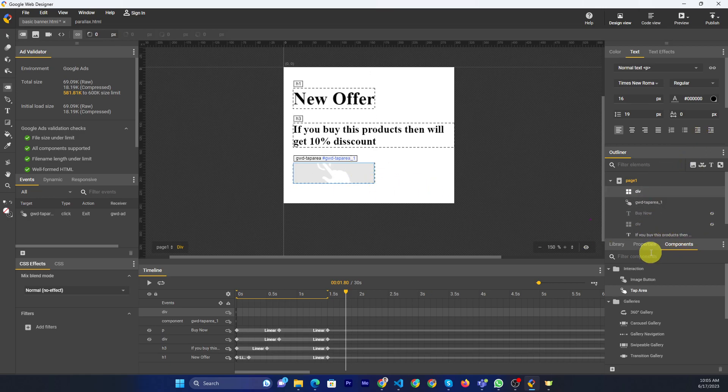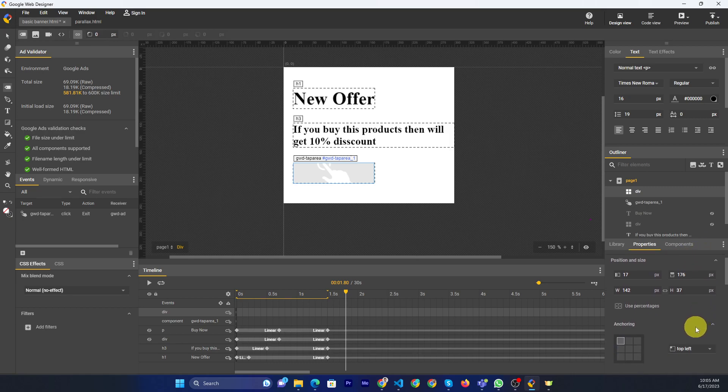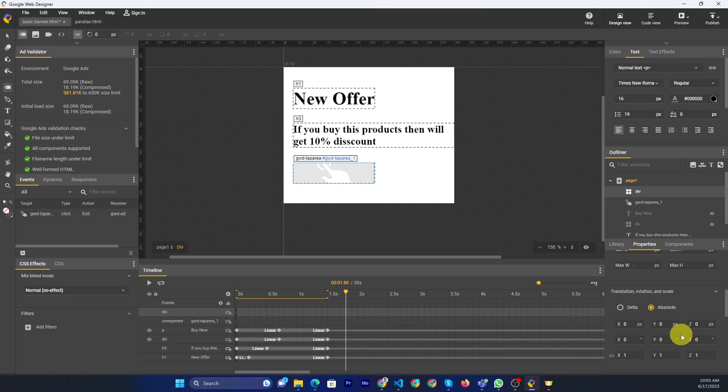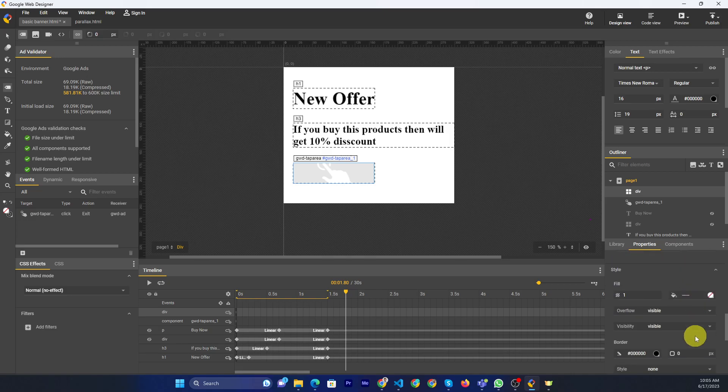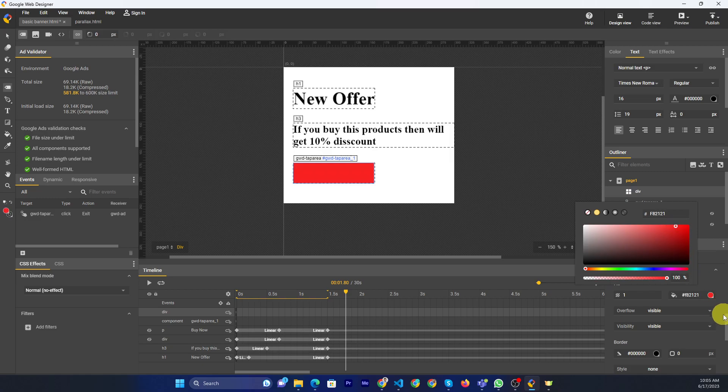Then you can design as you need. If you want to use the background color, I will use this red color.